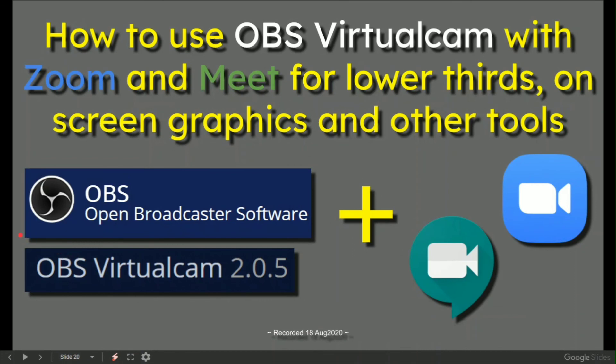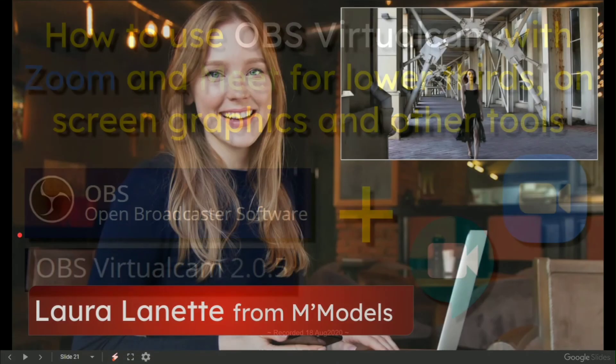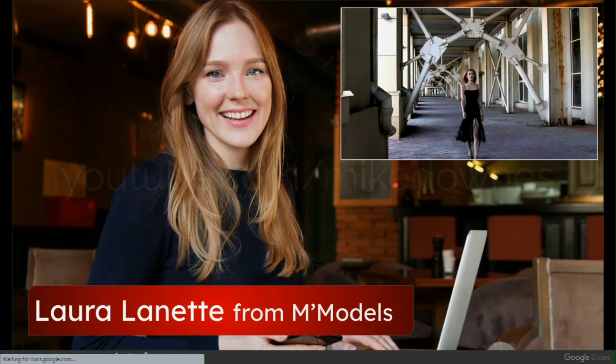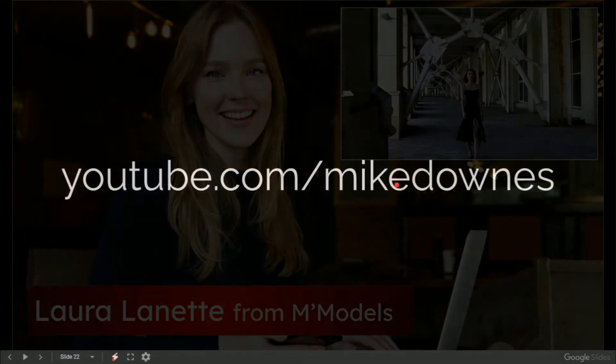So quite honestly, this was a fast look at how to use OBS Virtual Cam with Zoom and Meet for lower thirds, on-screen graphics, and other tools, with our lovely thanks to Laura Lynette from Mermodels showing off some of her fashion designs. That was me, Mike Downs — see you in the next one.